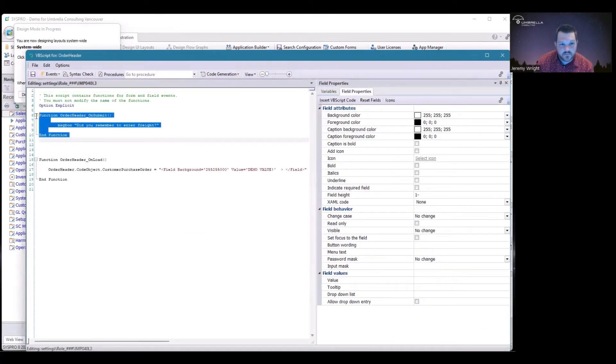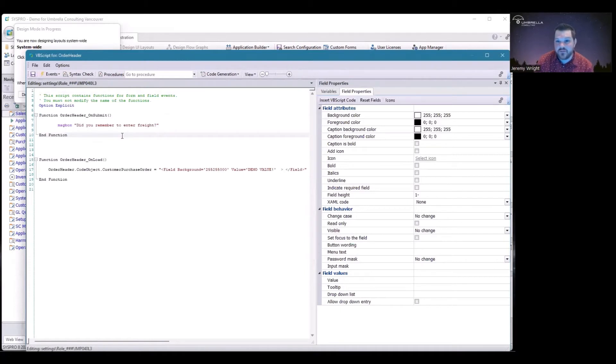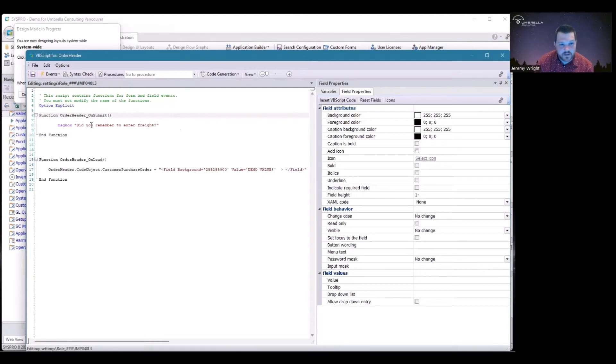The on submit here, this is my function that I pre-wrote to speed up the video. You can see that it's the on submit event and that my message is going to say did you remember to integrate freight.